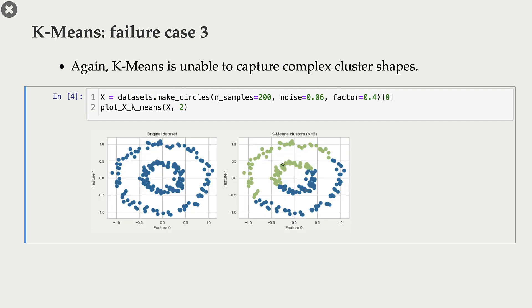In a third example, k-means is unable to capture complex cluster shapes. We have two clusters: an inner circle and an outer circle. But if we run k-means with k equal to 2, it splits the data differently — into a left half and a right half — rather than correctly identifying the two circular clusters.